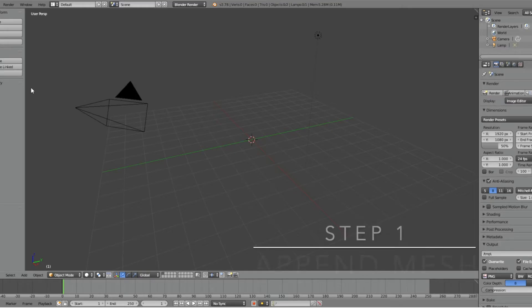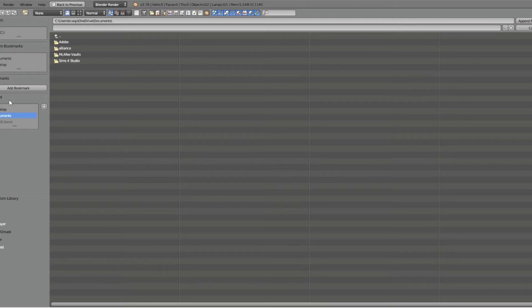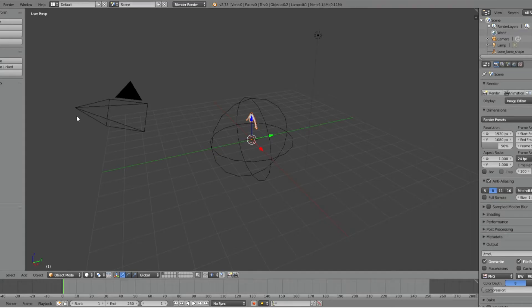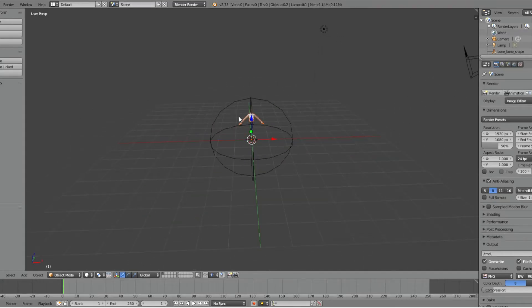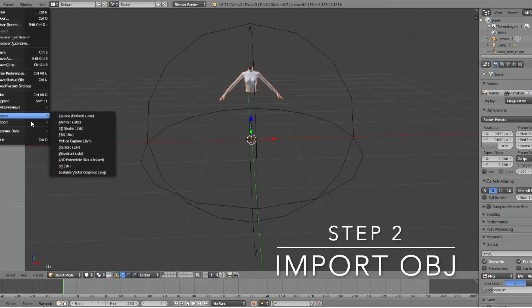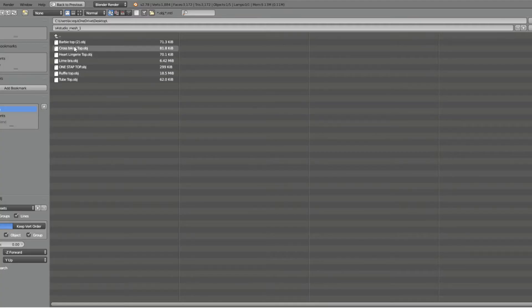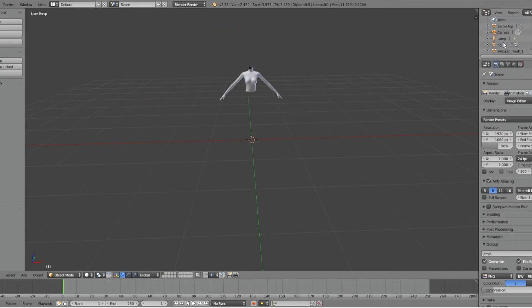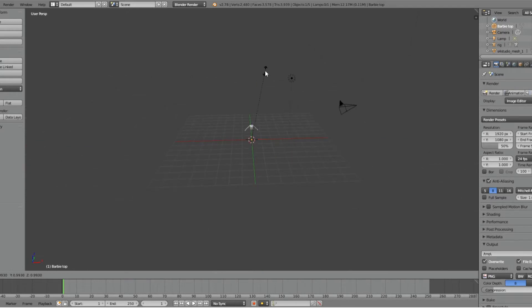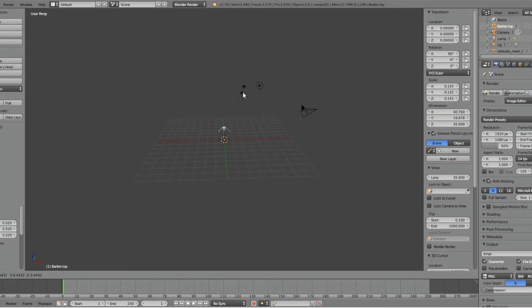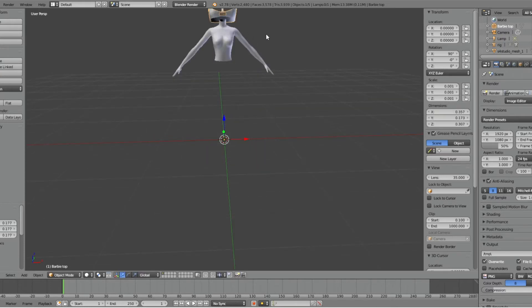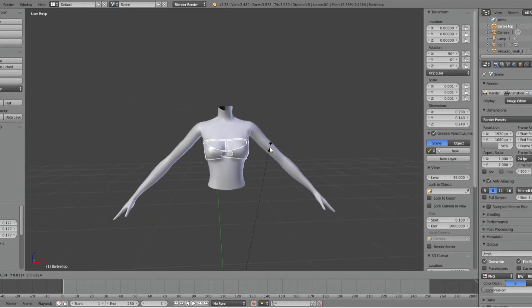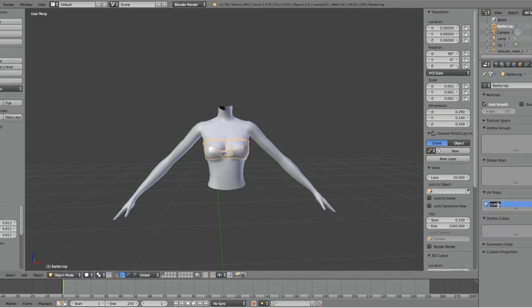The first step when using this add-on is we're going to append our Studio Mesh, and then we're going to import our OBJ. And we're going to delete Bone Bone. And my OBJ is not in view, so I'm going to press S to scale it down and bring it into view. Now we're going to rename our UV map to UV underscore zero.